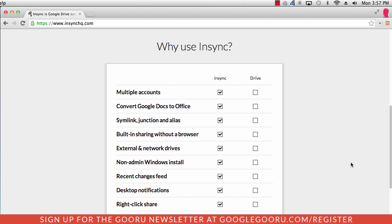If you have a Google Apps account for work or school and a Gmail account for personal use, you've probably run into a really common issue for Google Drive. If you've tried to sync your Google Drive to your desktop client,